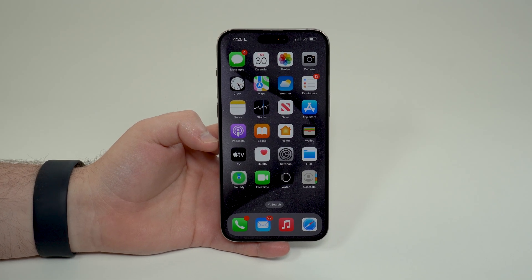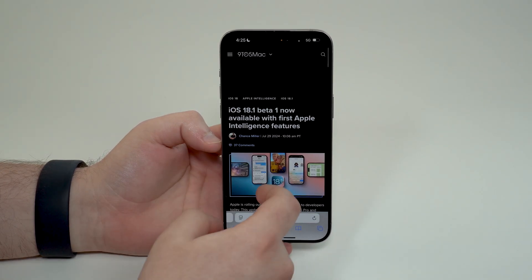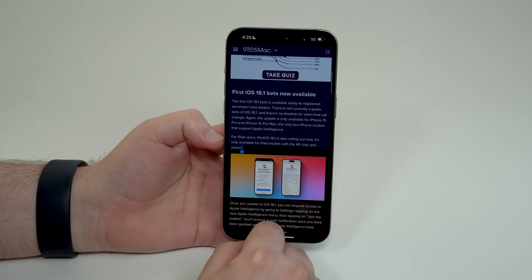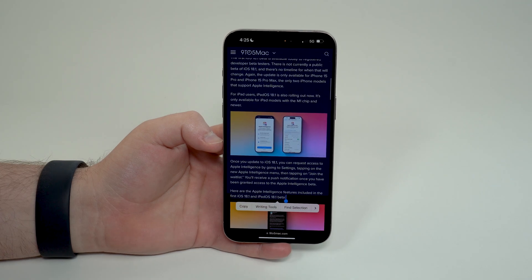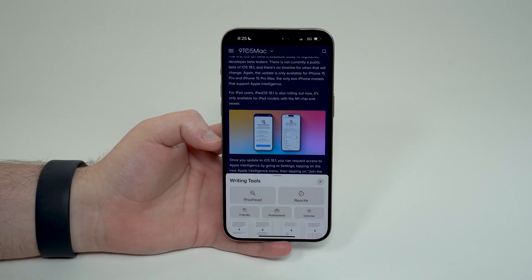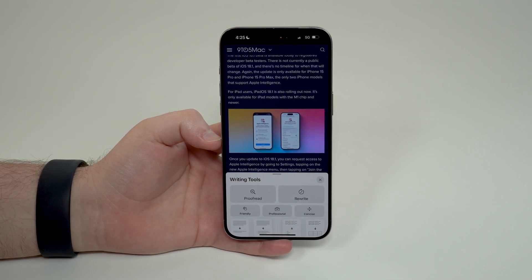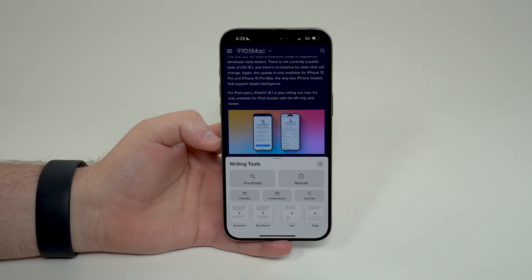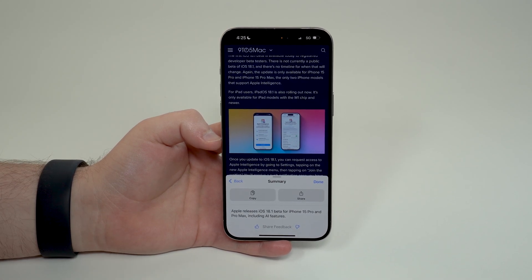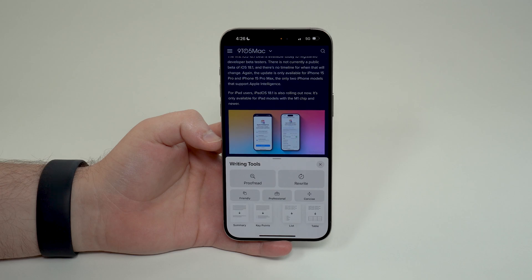It's not only texts you're creating — it works on anything. If I open up a website with an article, I tap and hold and pull down to select all that text, and as you can see 'Writing Tools' appears. I can rewrite it, make it more friendly, concise, or professional — the exact same options. But in this case what's more relevant is 'Summary': it gives me 'Apple releases iOS 18.1 beta for iPhone 15 Pro and Pro Max including AI features' — a very short, accurate summary.